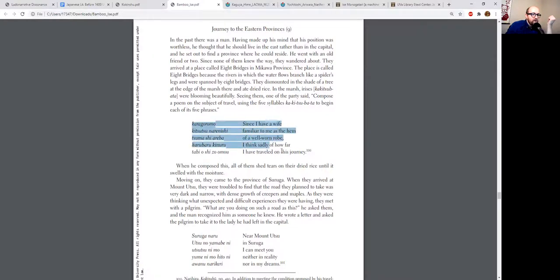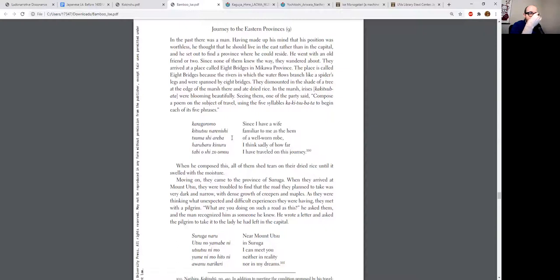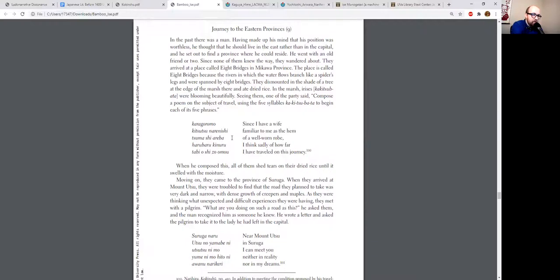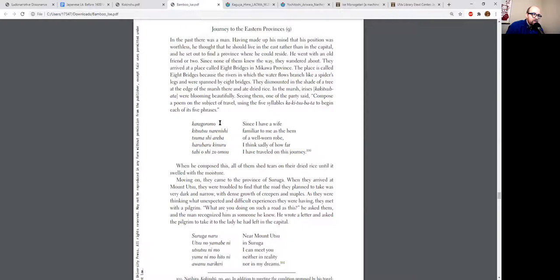The central poem—there are several poems in this episode, but the most important one is the first one, which is this acrostic. So what is an acrostic? It's all based on—they're in Yatsuhashi, in fact this is near Chiryu.